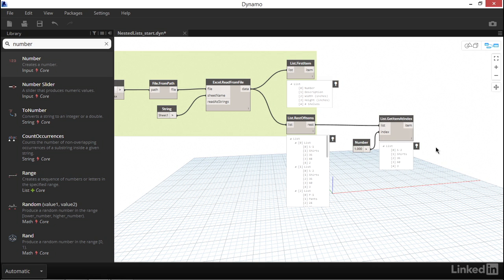Looking now at the node preview, it looks like we've extracted a list of data rather than a single value. Let's compare our output to the output from the RestOfItems node. Looking at index 1, beginning with S2, then Shirts, then 36, 63.